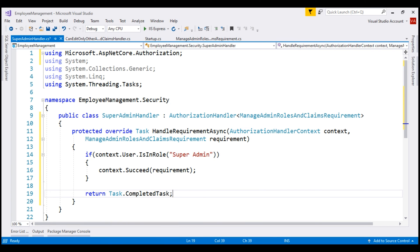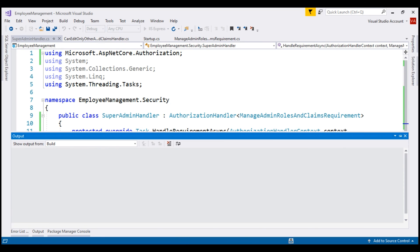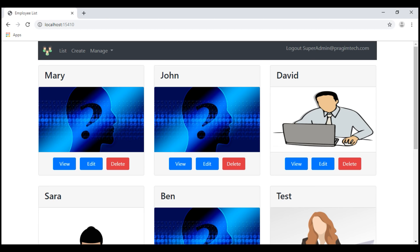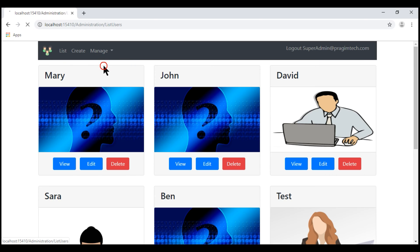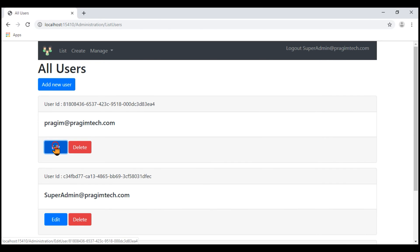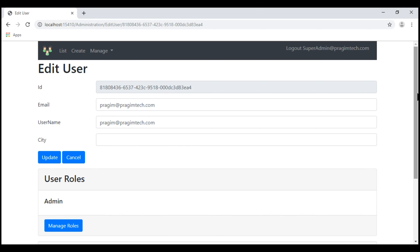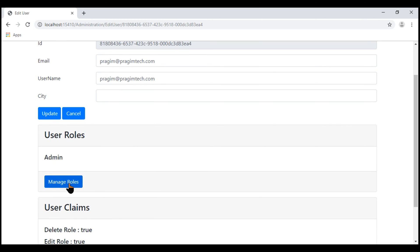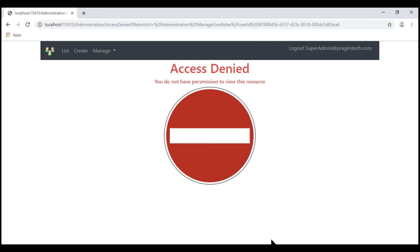With the second handler in place, let's run our project in debug mode and see if it works as expected. Notice, I'm already logged in as SuperAdmin. Let's navigate to the ListUsers page and then edit this user, Prajim at PrajimTech.com. Now, when I click Manage Roles button, I should be allowed access because I am in the SuperAdmin role. But notice, we see the access denied view.